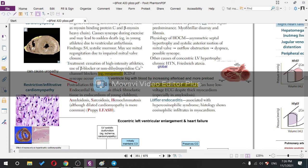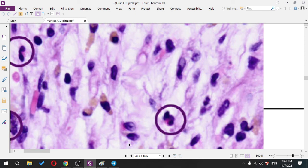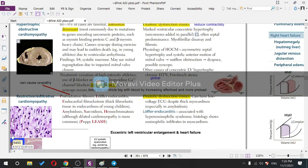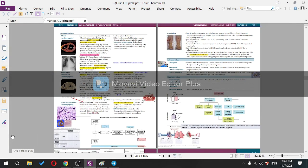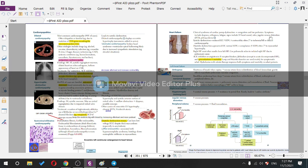Loeffler endocarditis is associated with hypereosinophilic syndrome. Histology shows eosinophilic infiltrates inside the myocardium — eosinophils appear pinkish. That concludes cardiomyopathies.